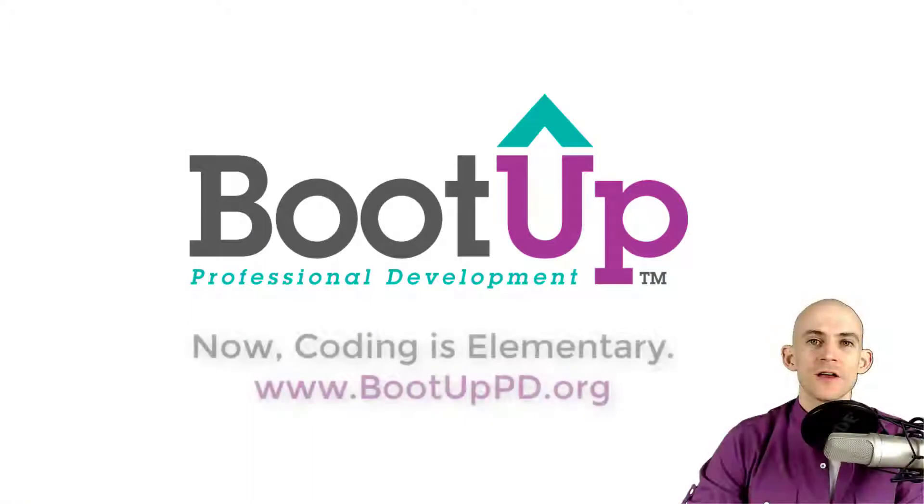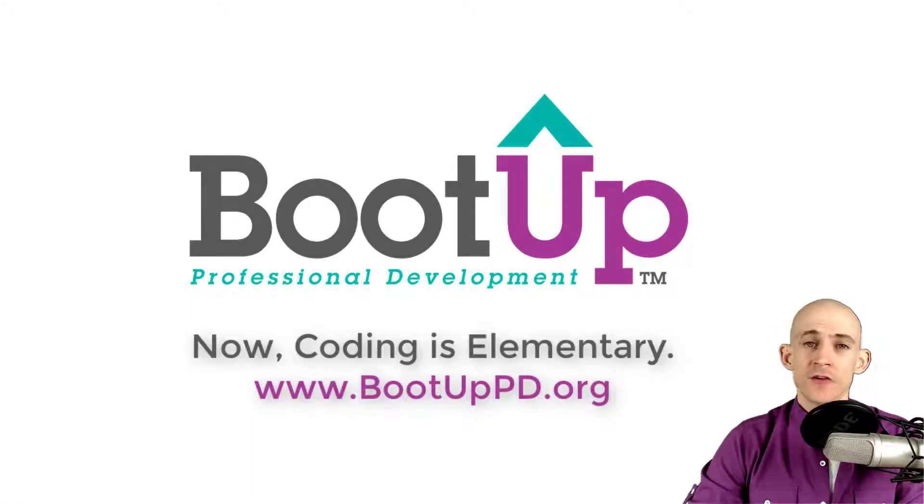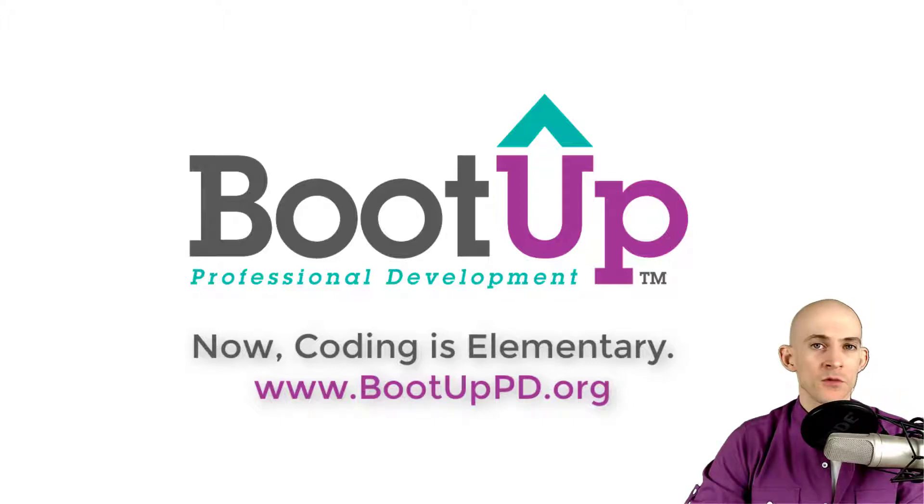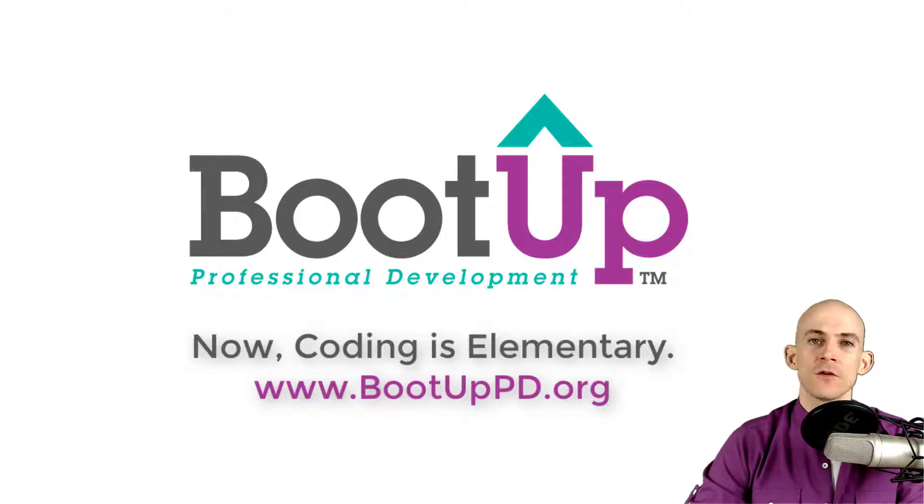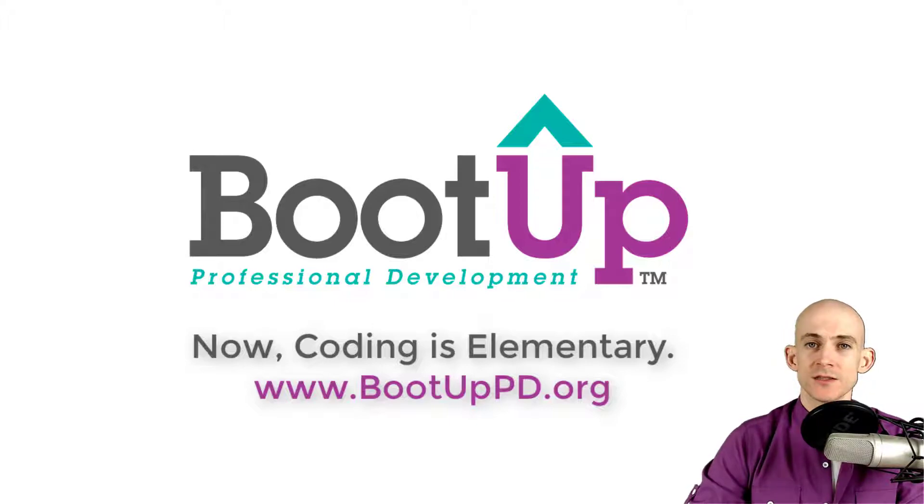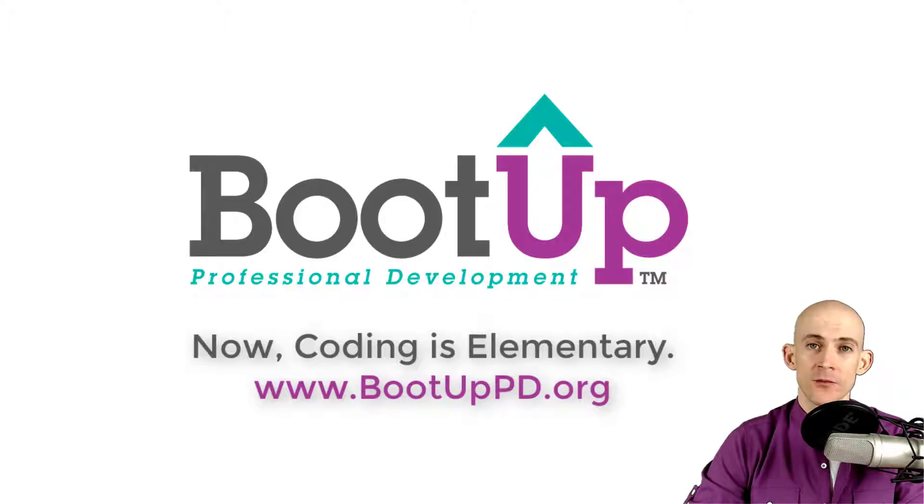Hey everyone, if you're watching this on YouTube, go ahead and like, comment, and subscribe. If you're not watching us on YouTube, you can find us on that platform, as well as other social media outlets by searching for Boot Up PD. And if you're looking for more free lessons, projects, and resources for teachers and students, visit us at bootuppd.org, where you can also learn about our high quality professional development.